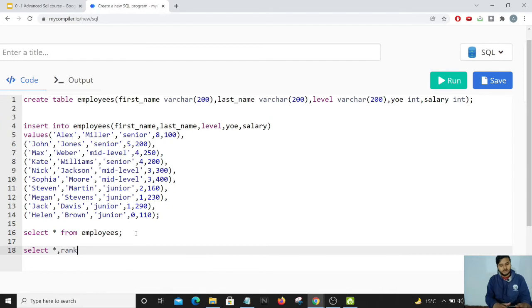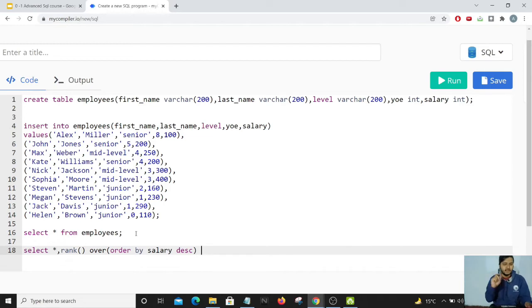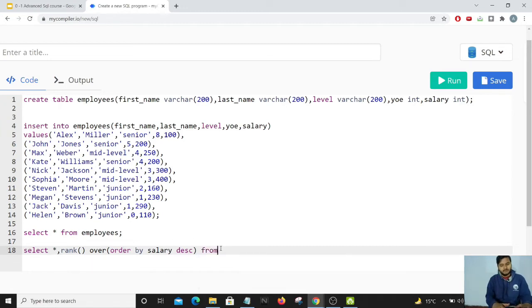We'll use the RANK function. The syntax is: SELECT *, RANK() OVER (ORDER BY salary DESC) FROM employees. We write the RANK function, then OVER to specify which column we are ranking on. I'm using ORDER BY salary DESC because I want the person with the highest salary to receive rank 1. The OVER clause tells the function which column to operate on — in this case, the salary column.